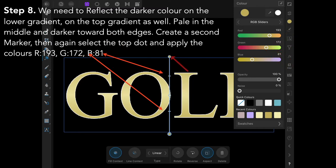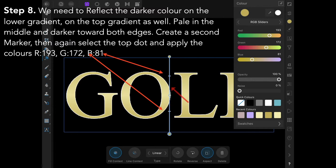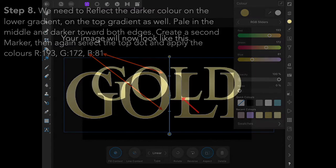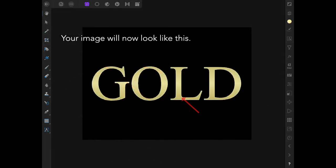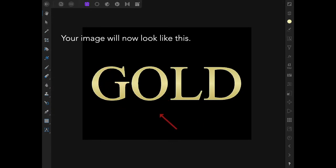Select the top dot and apply the colors 193, 172, 81 to it. That dot there controls where the gradient is in the center. You might have to play with that a little bit. When you're finished, your image should now look like this: dark, light, dark.